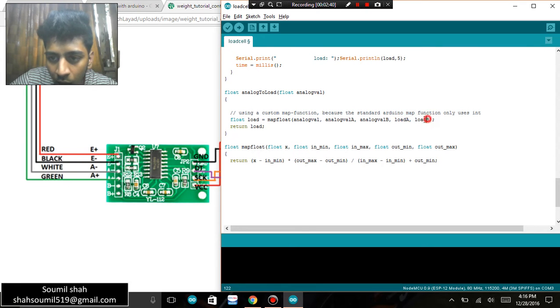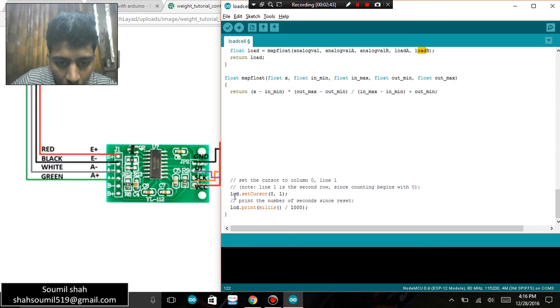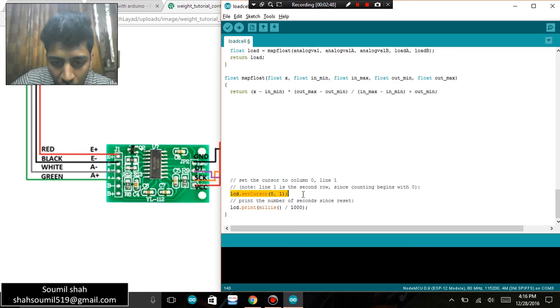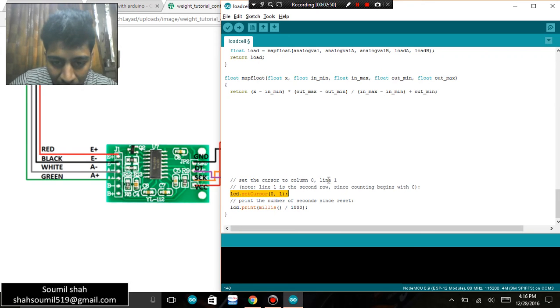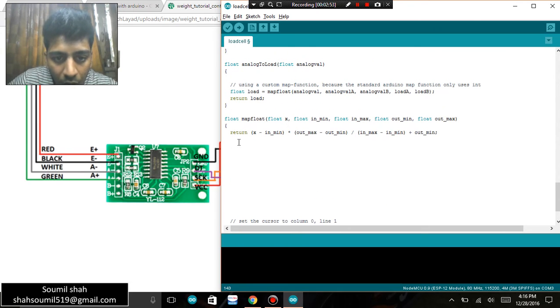a look at load A and load B, that's it. I'm simply printing on an LCD. I'm setting the cursor to 0,1, LCD print millis and millis by thousand. So I'm printing the time, I mean millis time, and I'm also trying to print the value of the load cell. You can have a look, map